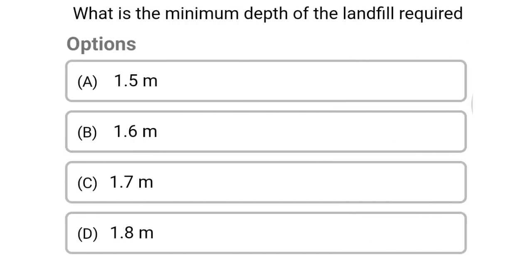Next question: what is the minimum depth of landfill required? Option A: 1.5 meter, option B: 1.6 meter, option C: 1.7 meter, option D: 1.8 meter. The correct answer is option D, 1.8 meter.